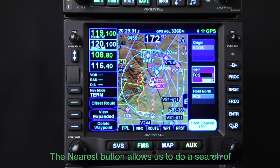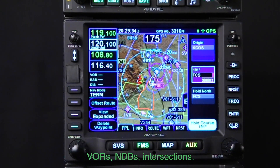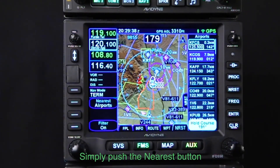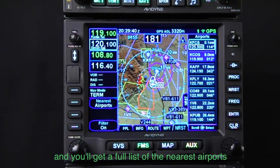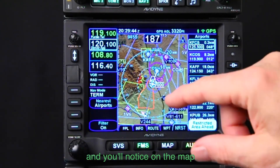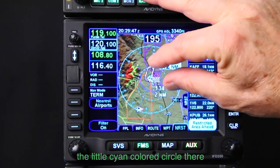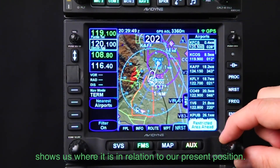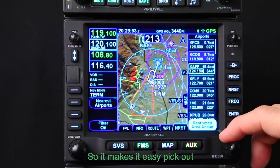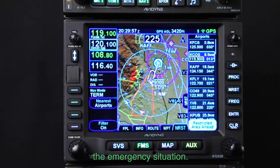The Nearest button lets you search the database for nearby airports, VORs, NDBs, and intersections. Push the Nearest button and you get a full list of nearest airports in closest order. On the map, the little blue cyan circle shows where each airport is in relation to your present position, making it easy to pick out a nearby airport that might work best in an emergency situation.